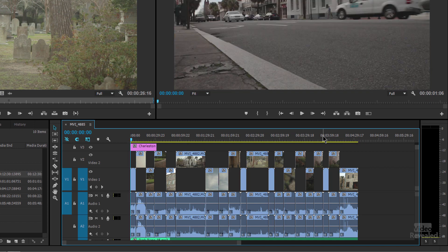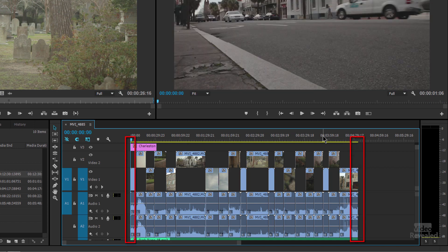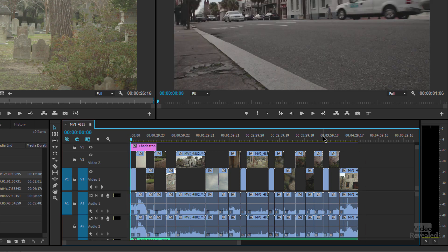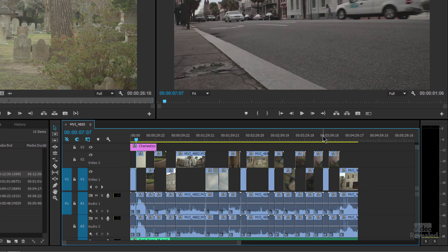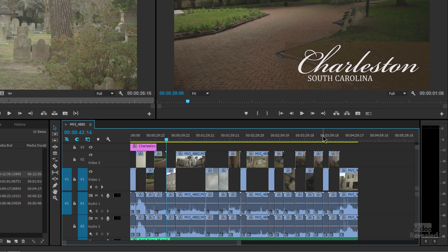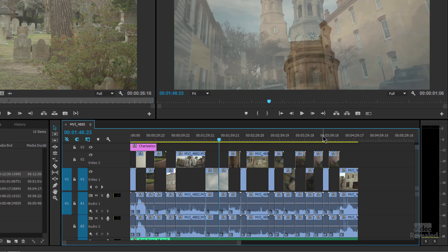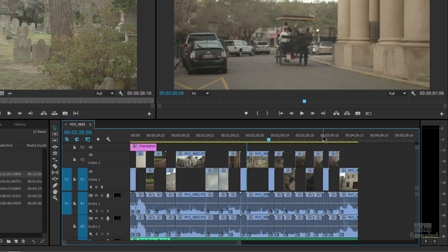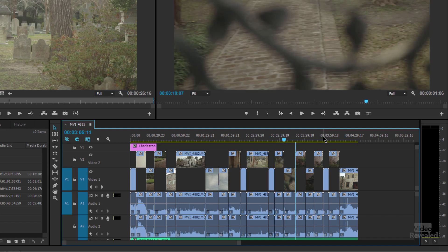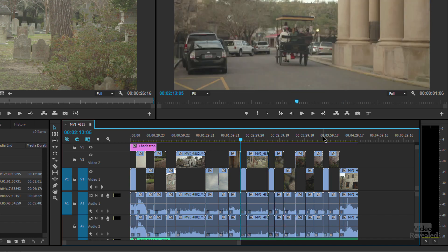If I hit my Home and End keys, it's going to jump to the beginning or jump to the end — just like a word processing document jumping from the beginning to the end. If you want to move to the next clip, the up and down arrows allow you to do that, so you can quickly jump to those to find your spot.